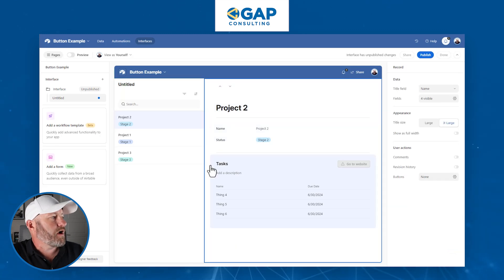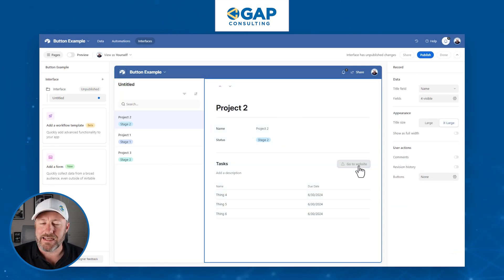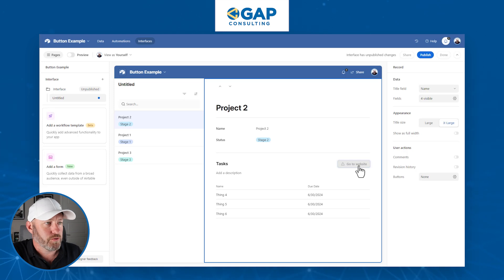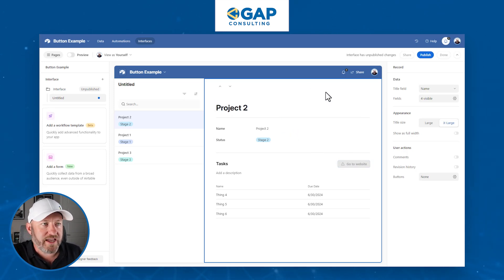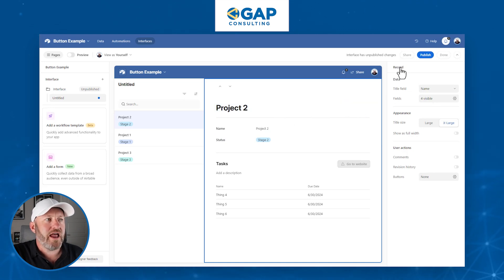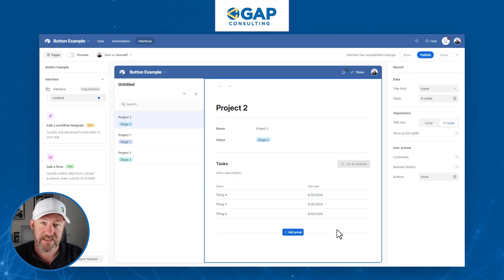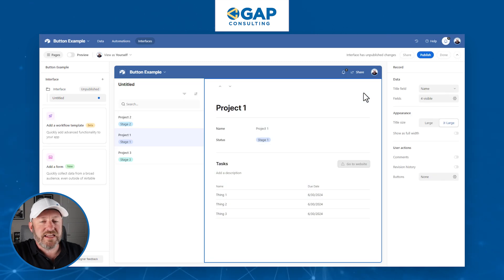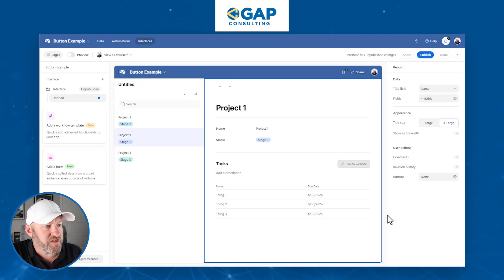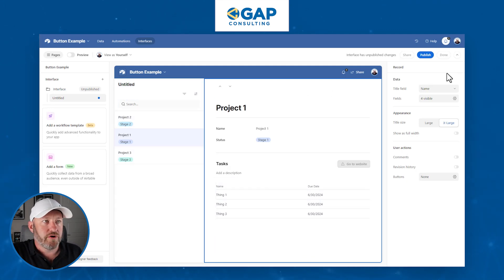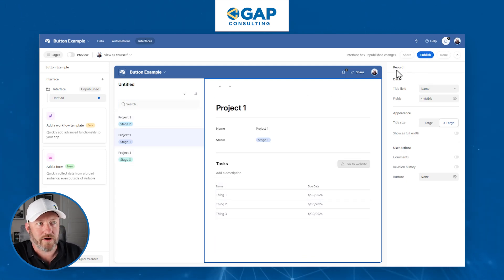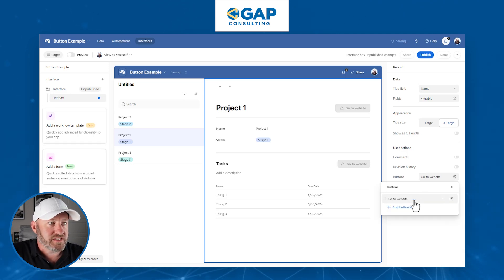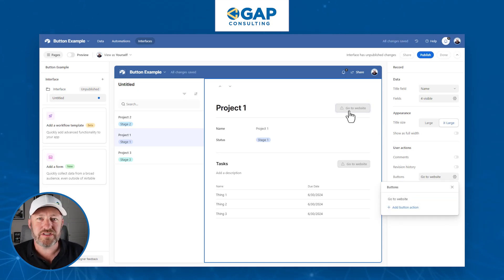Here we are inside our new interface page. You'll see I already have a button here, and by default the button says 'Go to Website.' To add a button anywhere, we need to click inside the element first. Right now we're at the entire record level — you can tell because there's a blue outline around the entire section and the toolbar says 'record.' We can add a button, and when we do, we're given the option to add a button action — it creates a button right here. But here's where things are a little hidden.